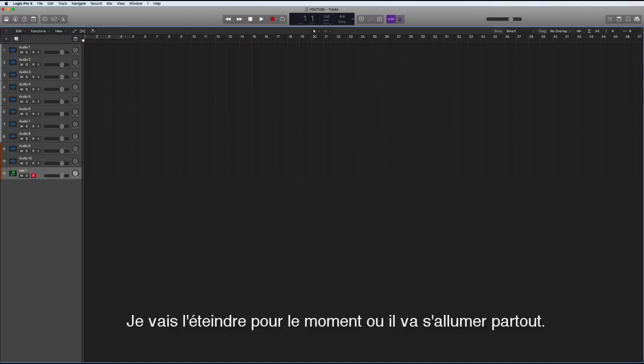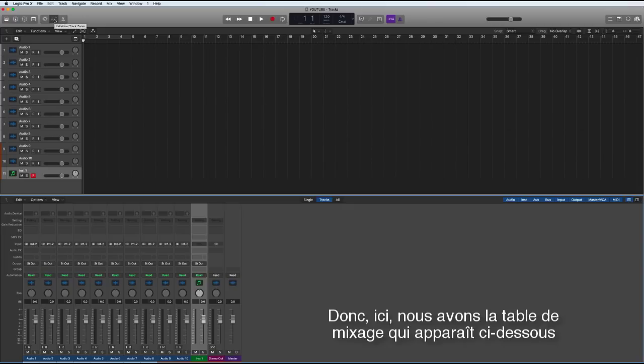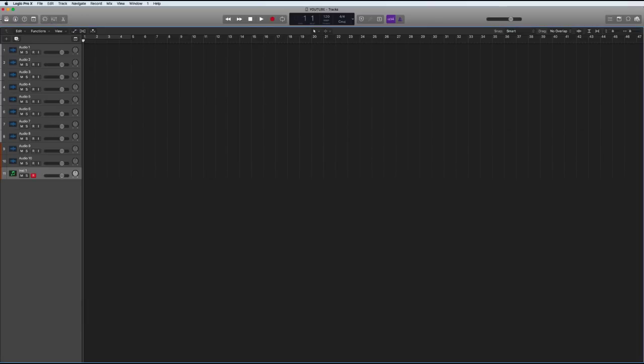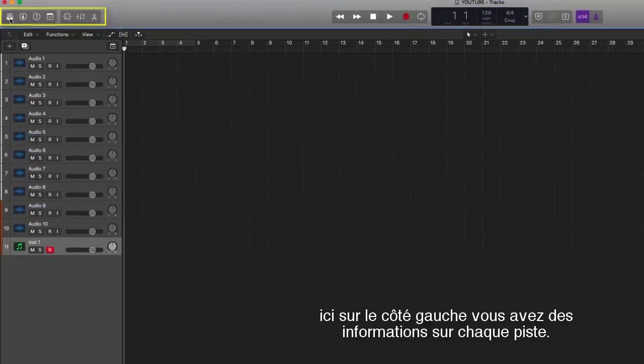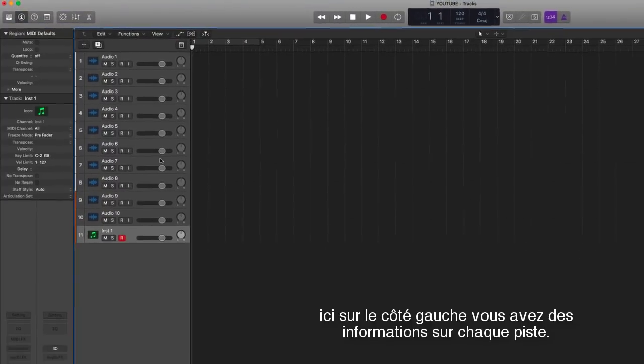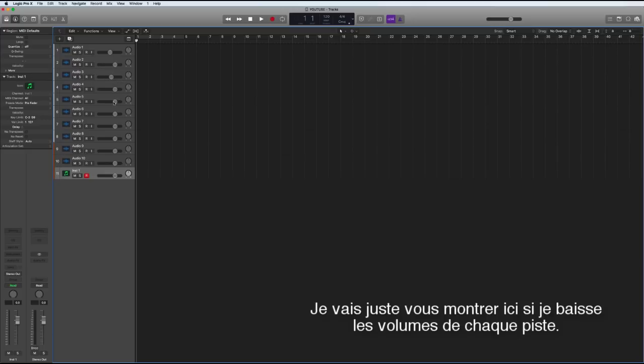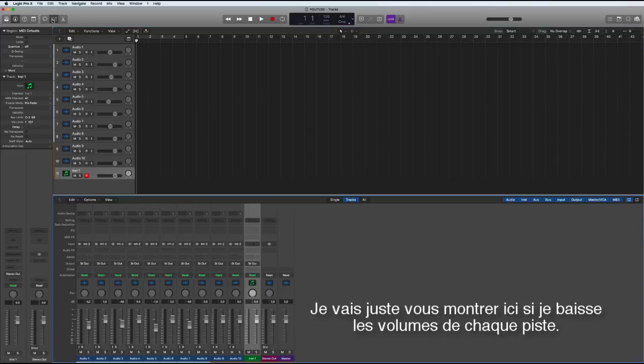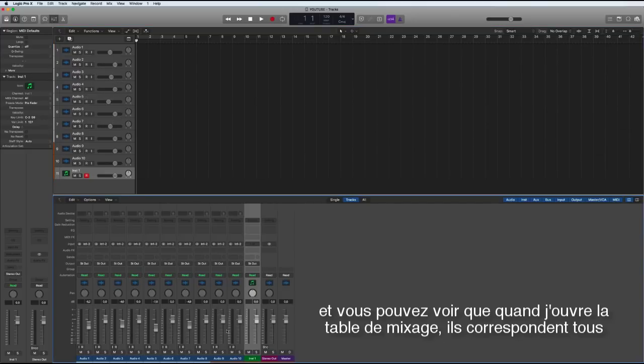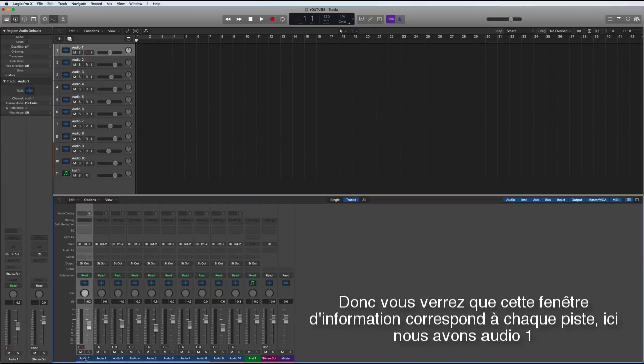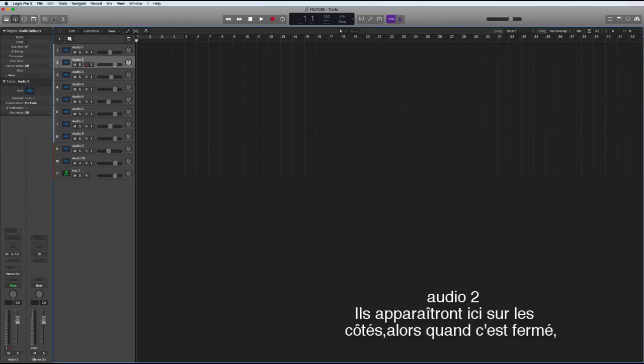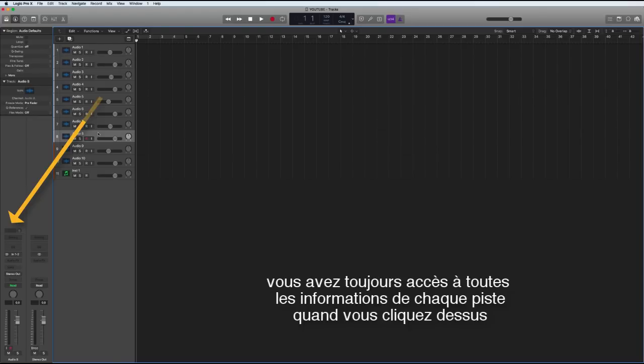So here we have the mixing desk which comes up below. On the left hand side when we click on this, this opens up and we've got access to the information of each track. So if I bring down all these faders here, you can see when I open up the mixing desk they're all matching. And here you'll see that the information on the side here corresponds to each track.